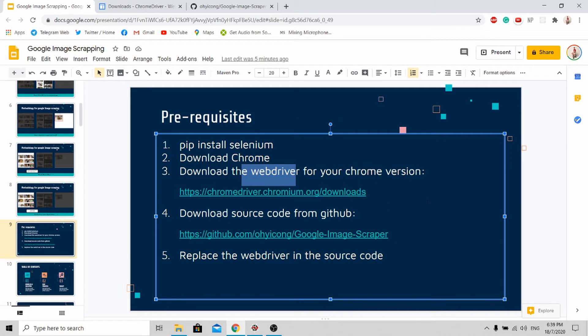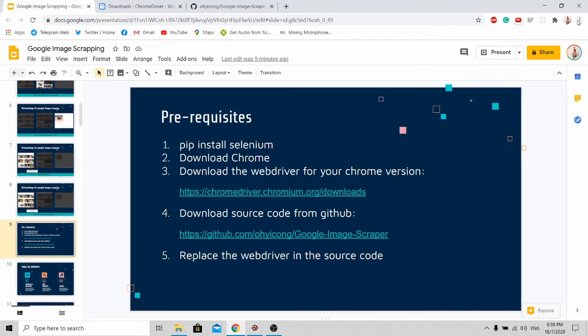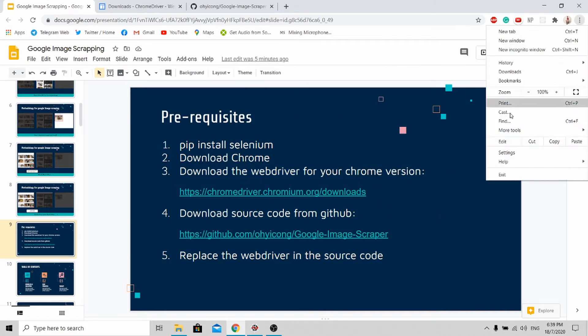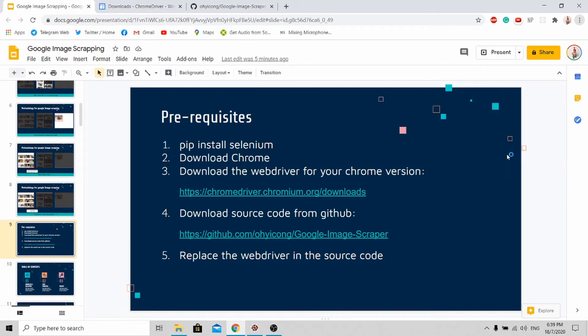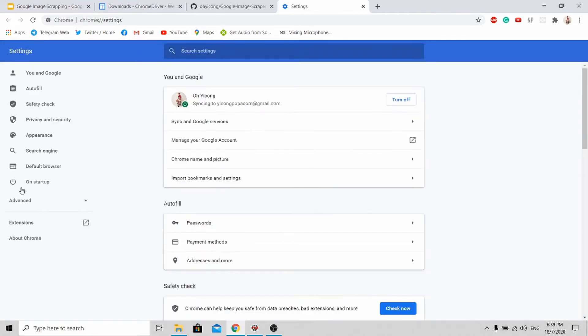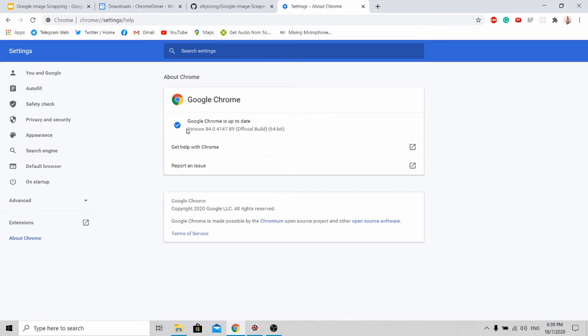How to check your Google Chrome version is very simple. Go to options, settings, and click about Chrome. You'll get your Chrome version result. For mine it's 84.